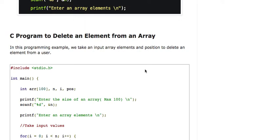In this tutorial we are going to talk about how to delete an element from an array. In my previous tutorial we discussed how to insert an element in an array, and the link will be mentioned in the description box. In this tutorial we discuss how to delete an element from an array at a specified position.